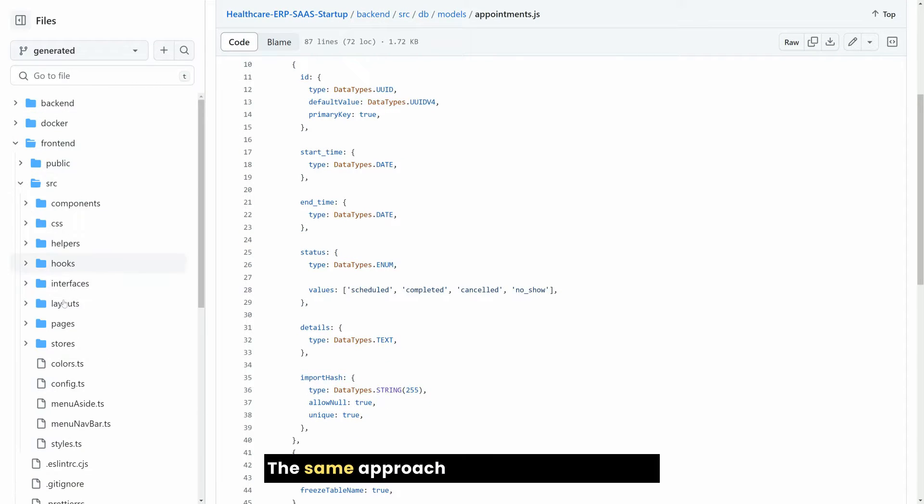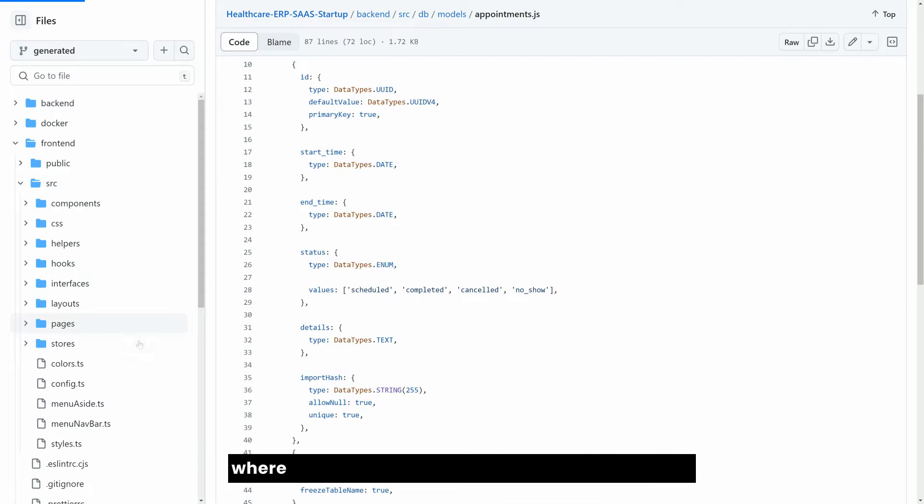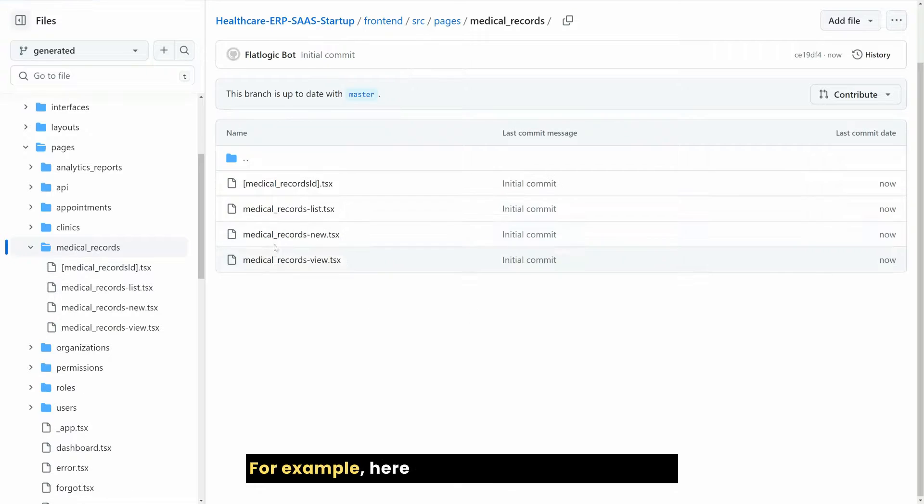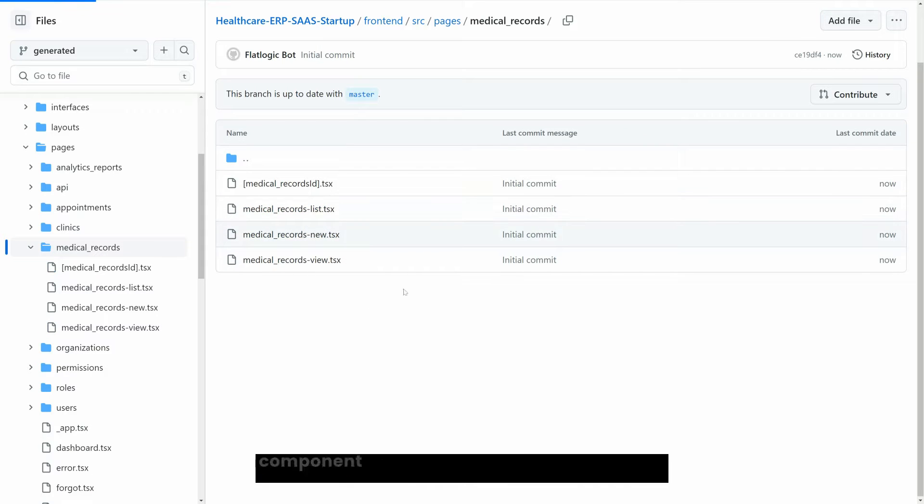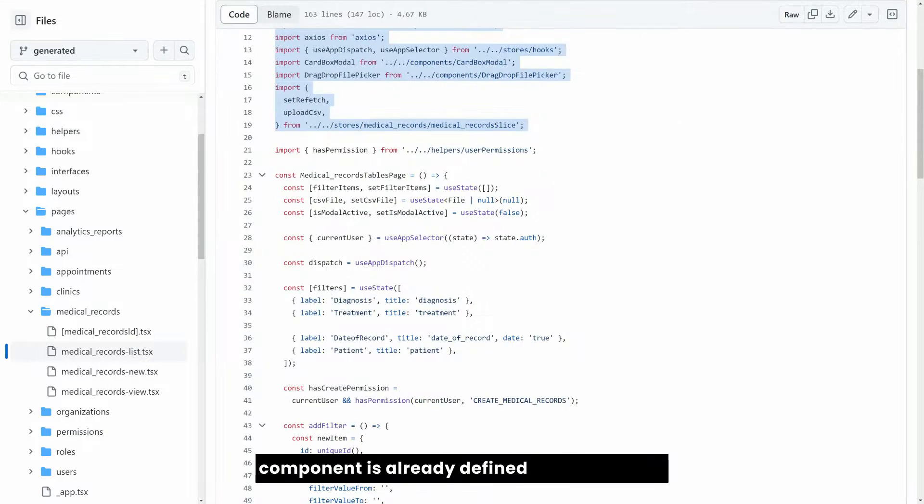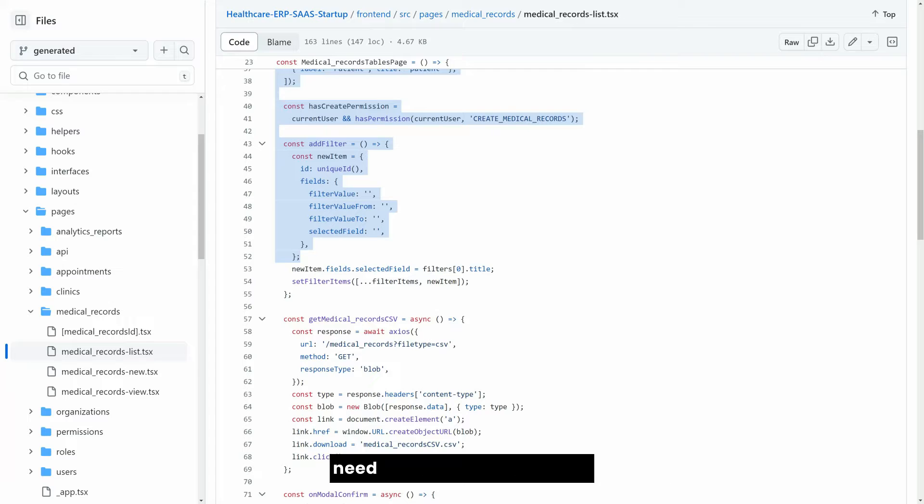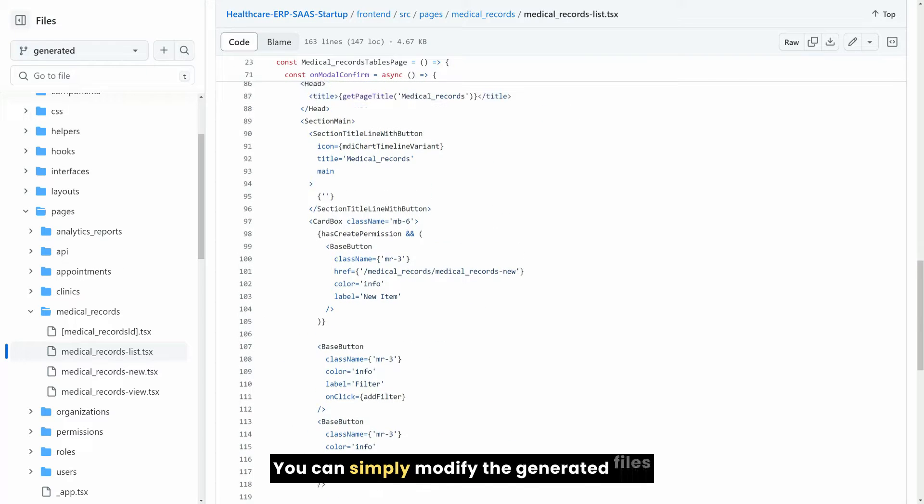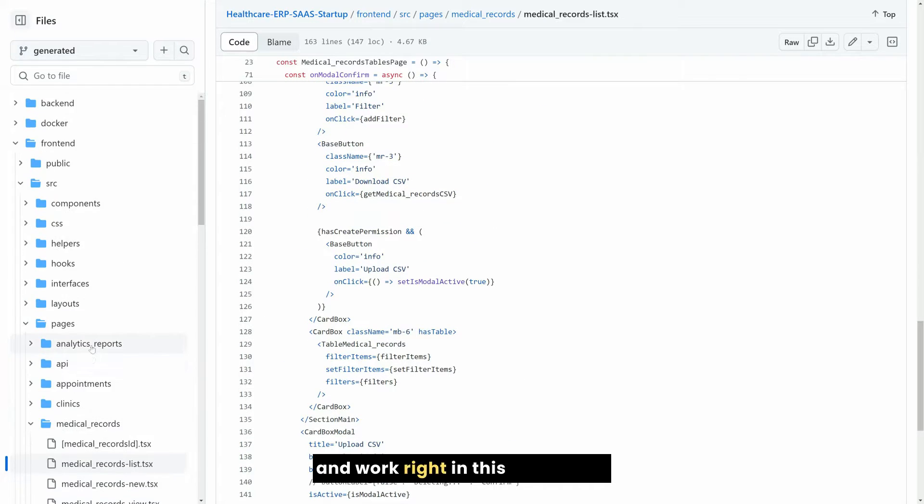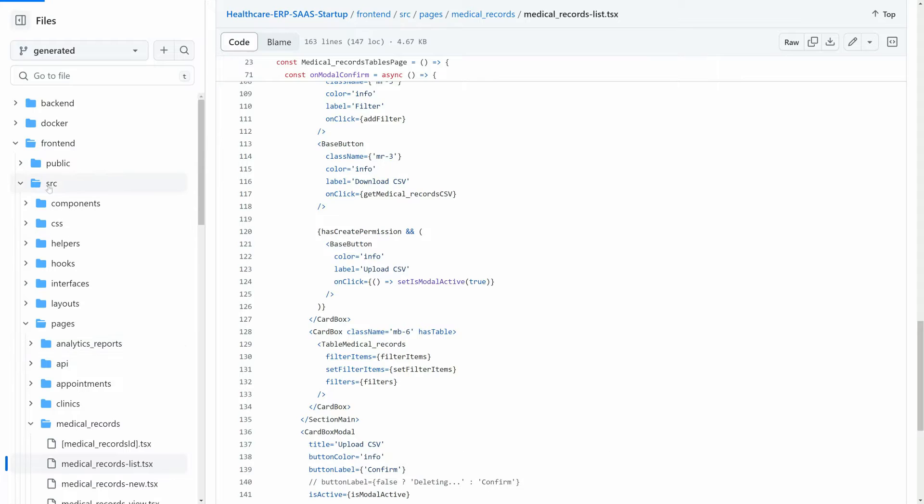The same approach is followed for frontend, where you have pages and components generated. For example, here you see that Medical Records component is already defined and you do not need to write it from scratch. You can simply modify the generated files and work right in this repository.